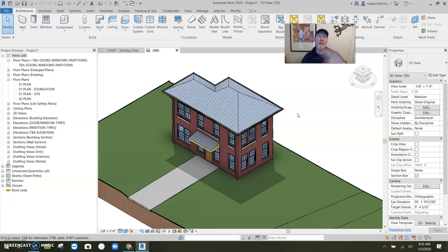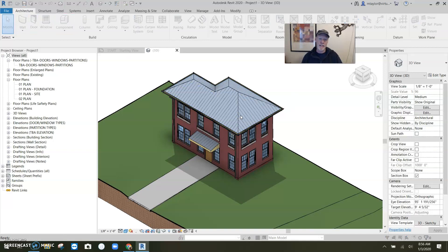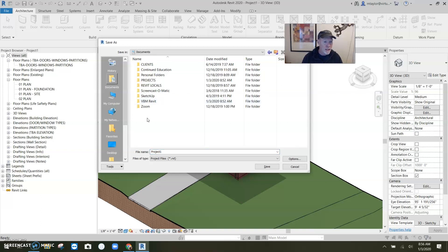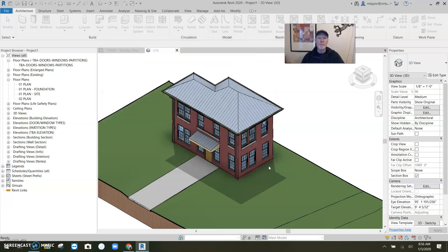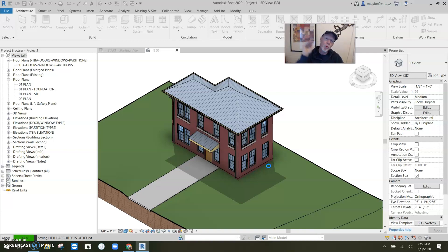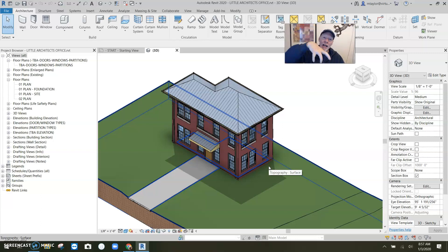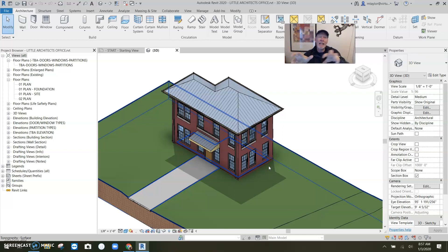Once you turn something into a central file, it's not so easy to just move. A regular file you can copy or move wherever you want and rename however you want — it still works. But once a file is turned into a central file, it anchors itself. It locks into its location on your server, tracks all its local files, and if you move or rename it, it's like pulling the rug out from under it — the thing falls over and breaks.